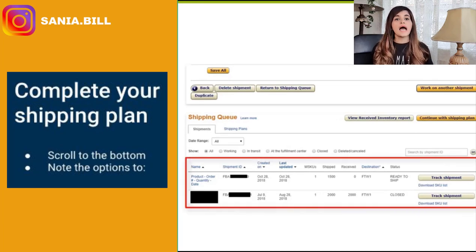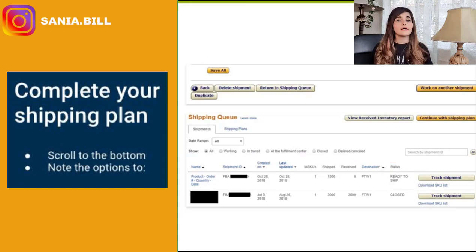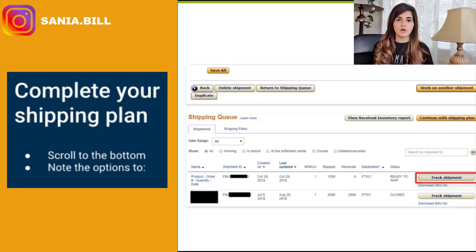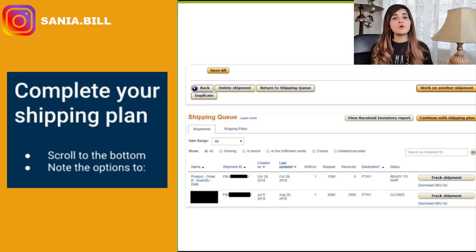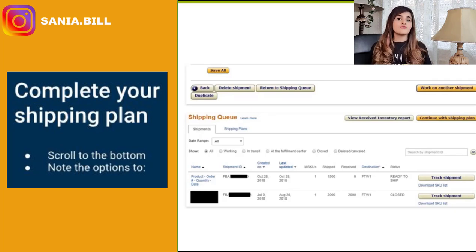You can scroll to the bottom and note the options — go back, delete shipment, return to shipment queue, or duplicate. Click 'Return to Shipping Queue' and you will end up on the shipping queue page where you can view your newly created shipping plan and all others. Over time you'll have a few here and the status of each will be shown. Click 'Track Shipment' when you have actually shipped the product and have your tracking numbers on hand — it will take you back to the page where you hit 'Mark Shipment' and input the tracking numbers.